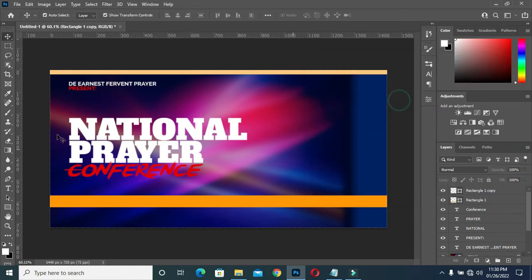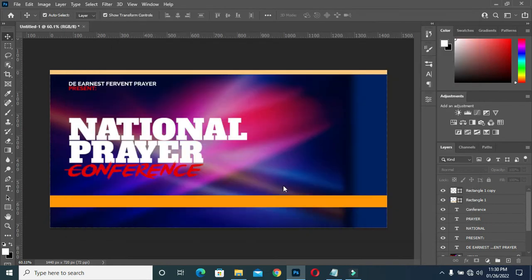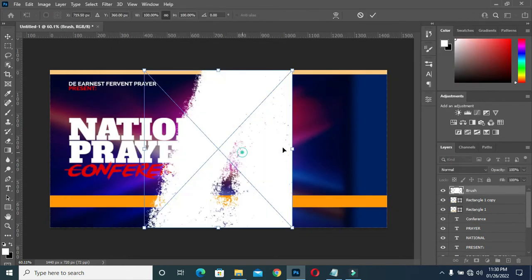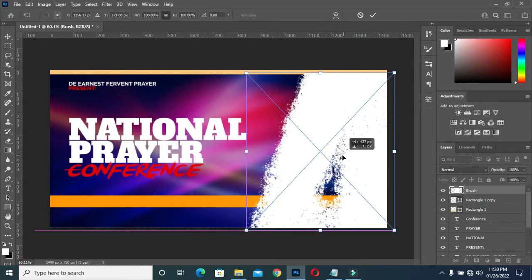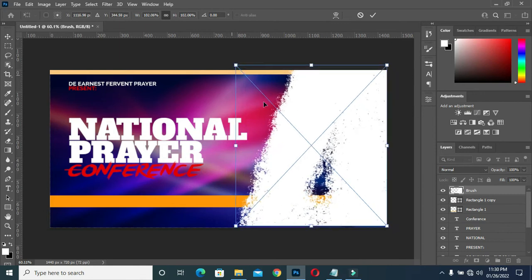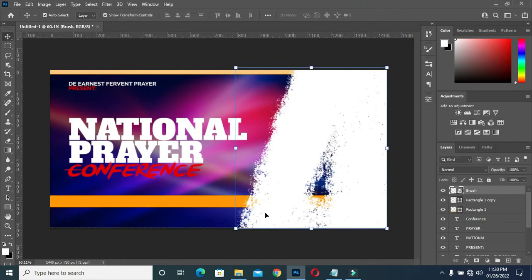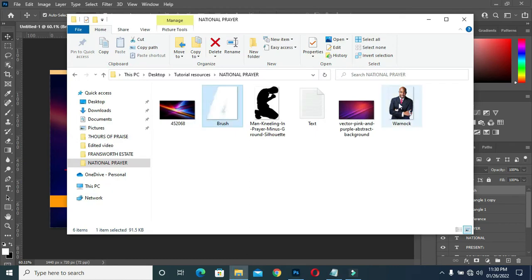Now I have something like this. I'm going to bring this brush which I made and position it here. Okay, now I'm going to bring this image down to Photoshop.